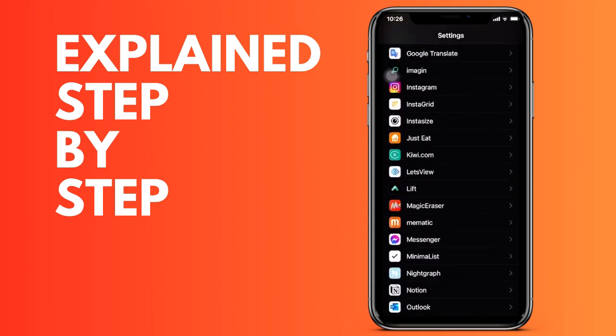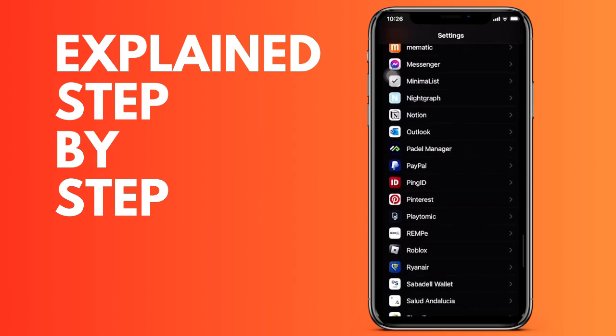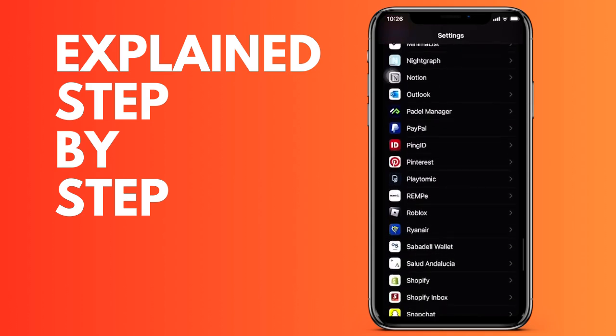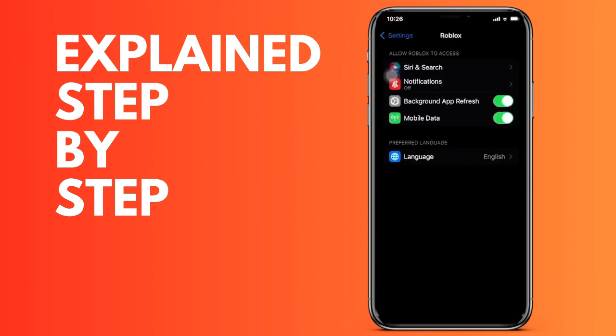Then what we have to do is deactivate this last option that you are seeing and it says mobile data. By deactivating it, you will no longer have access and will only be able to use the Wi-Fi network.